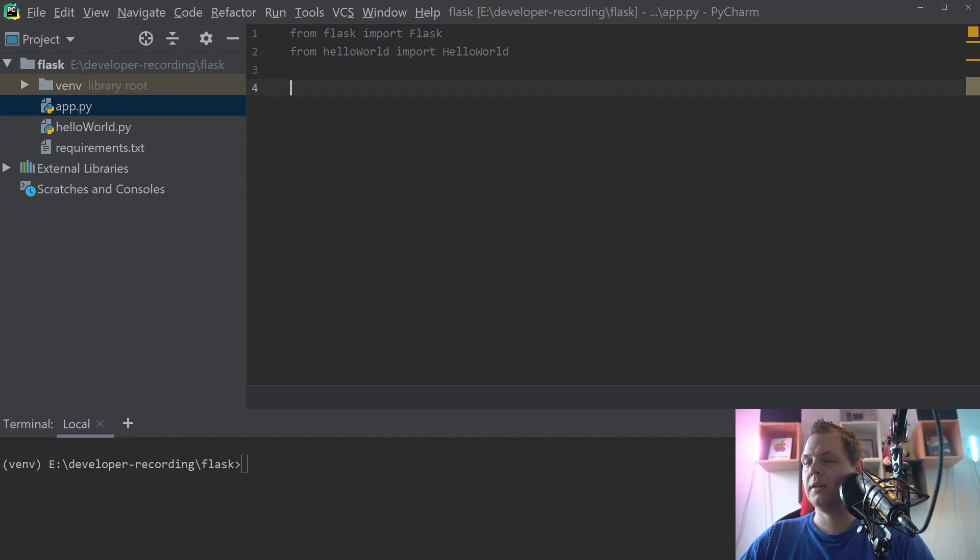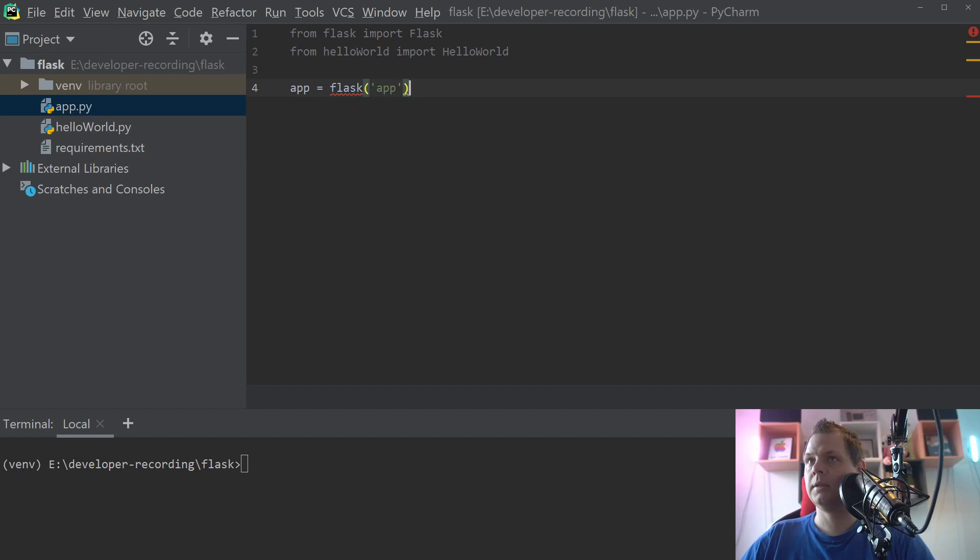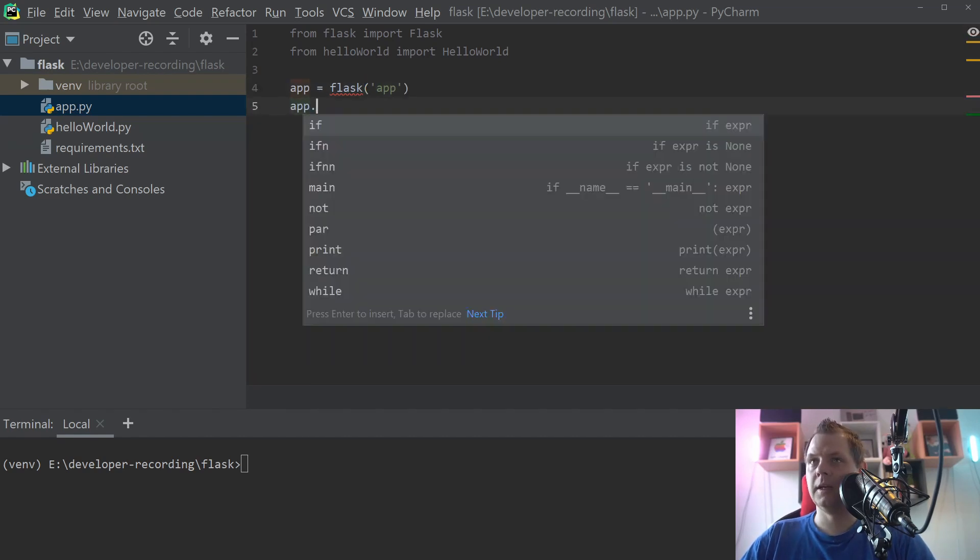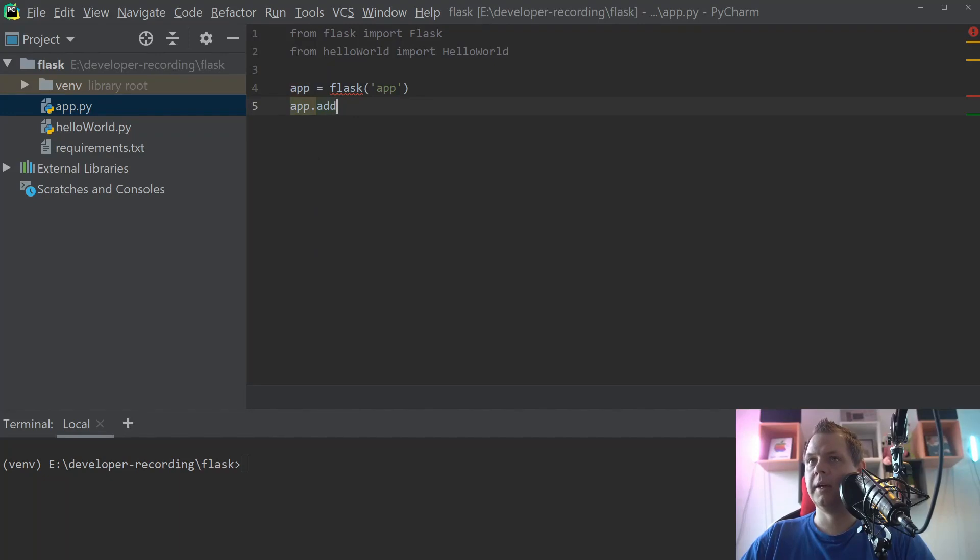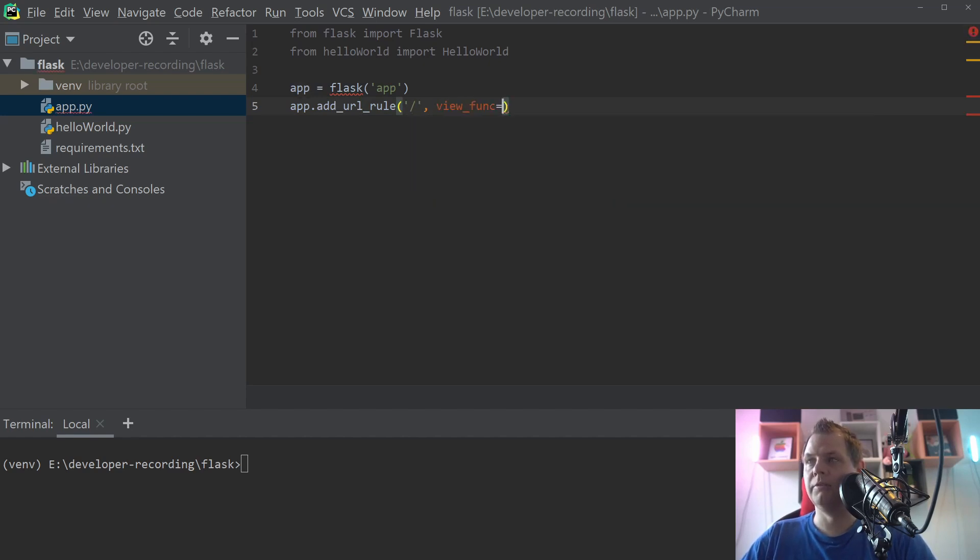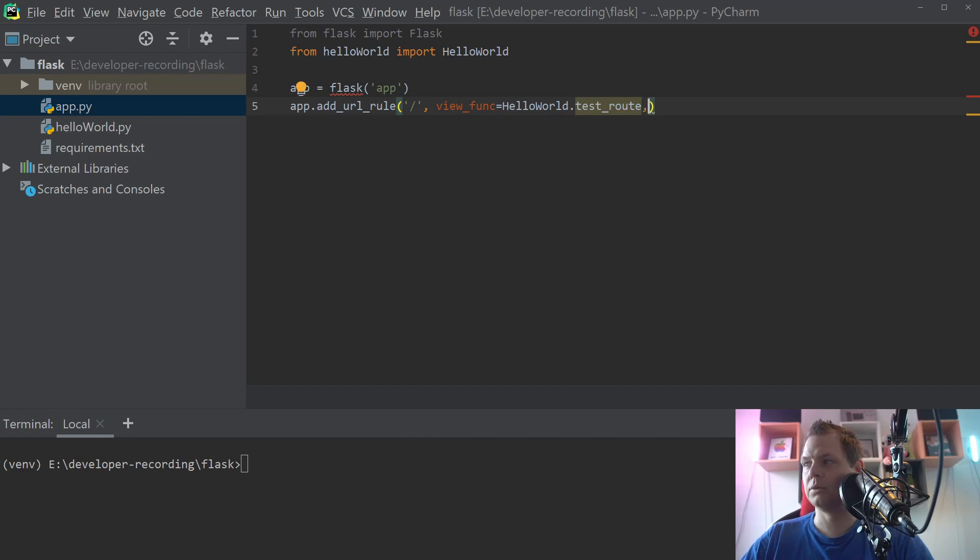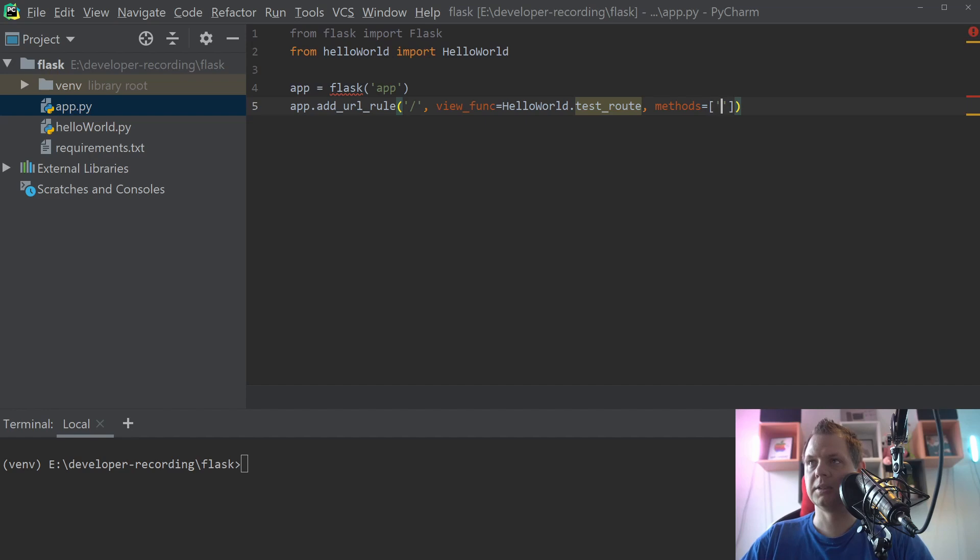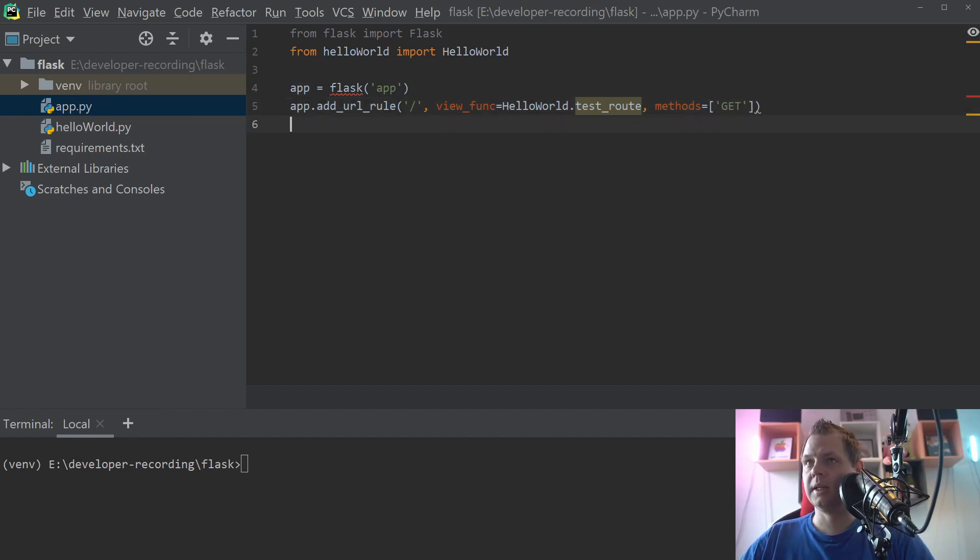Then we need the app for Flask here. And then we need app at URL rule. For this we need a slash here, the main route, and what we want is a view function. Hello world and hello world and test route. That's what we want to do. And then we have the methods here to say get.